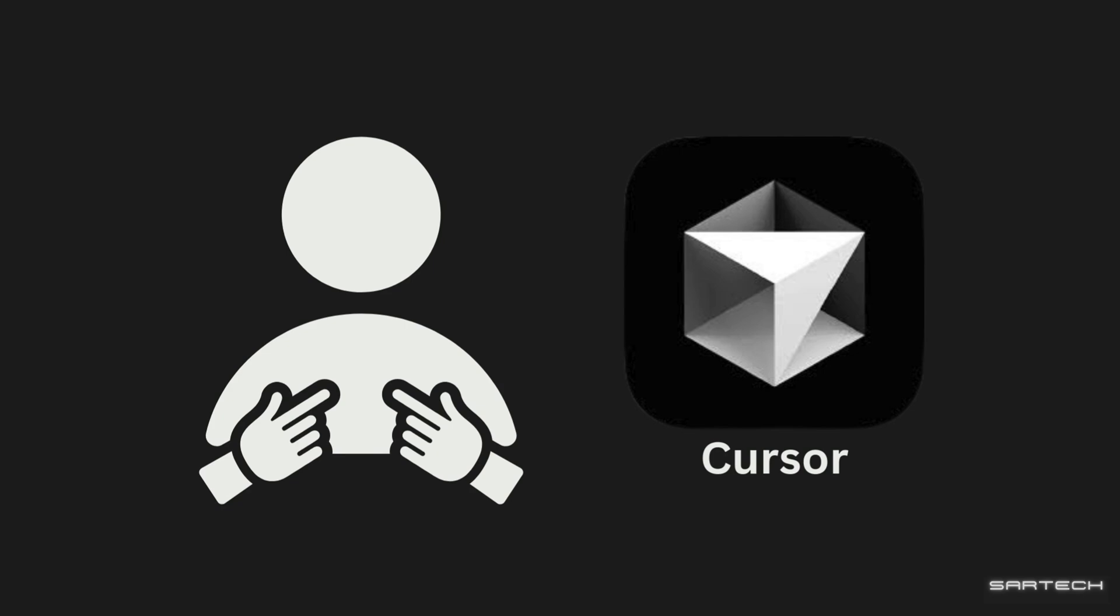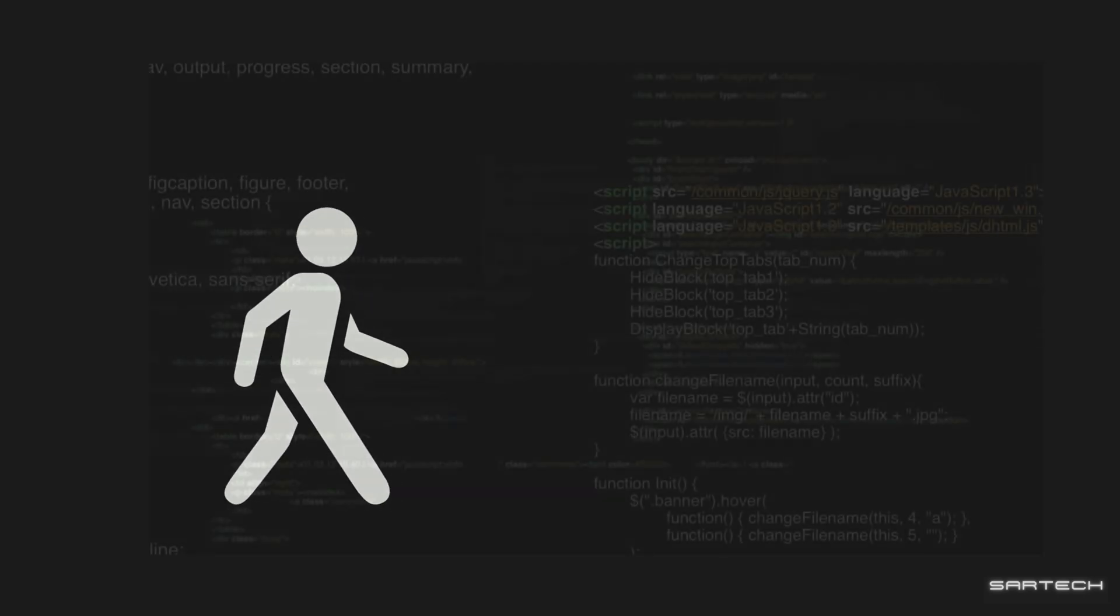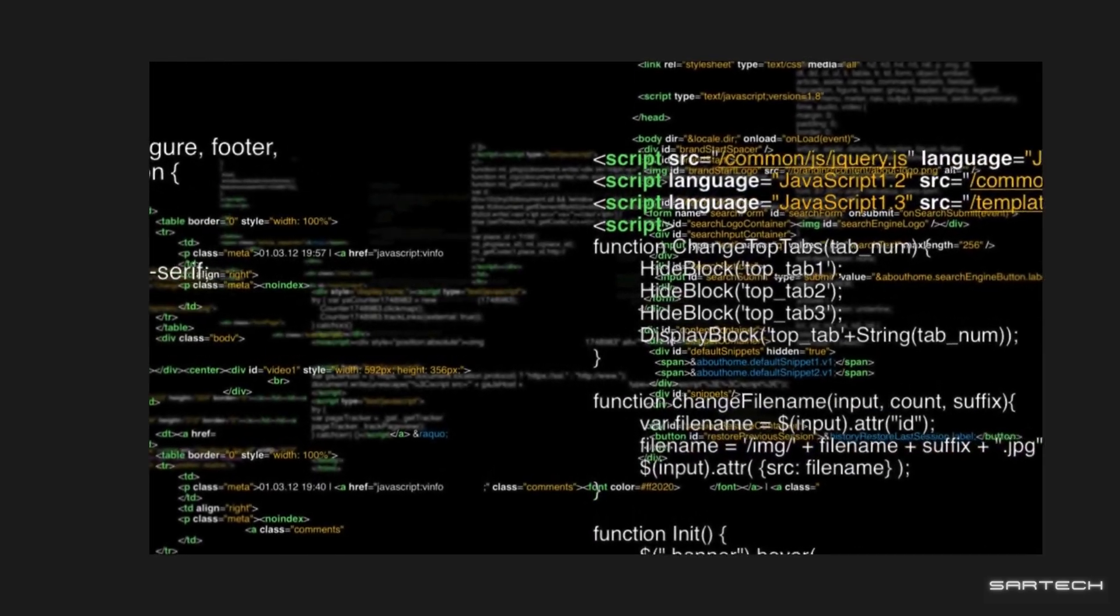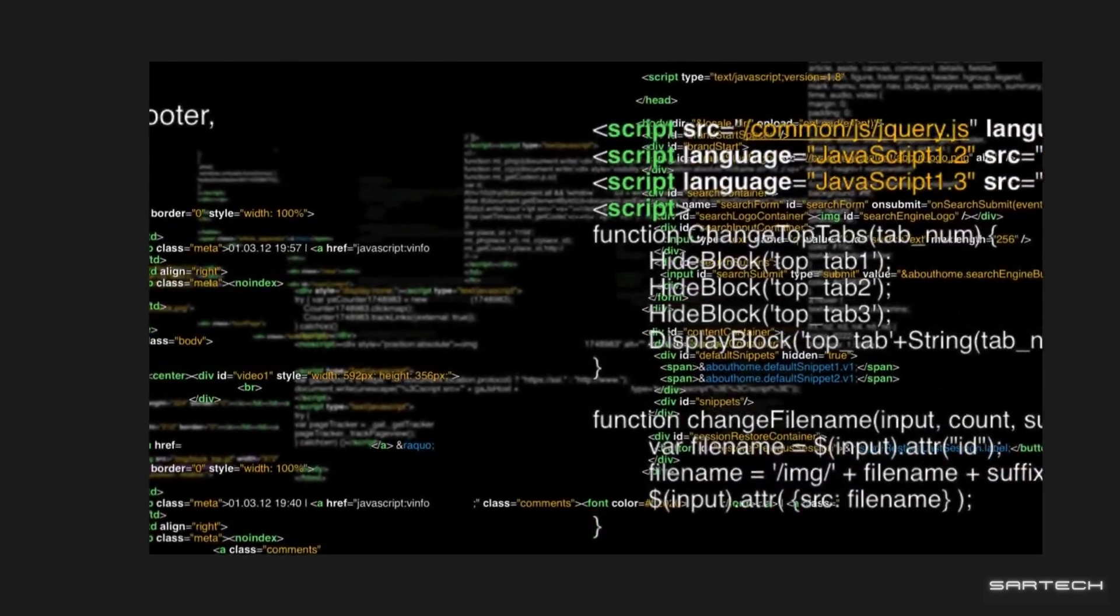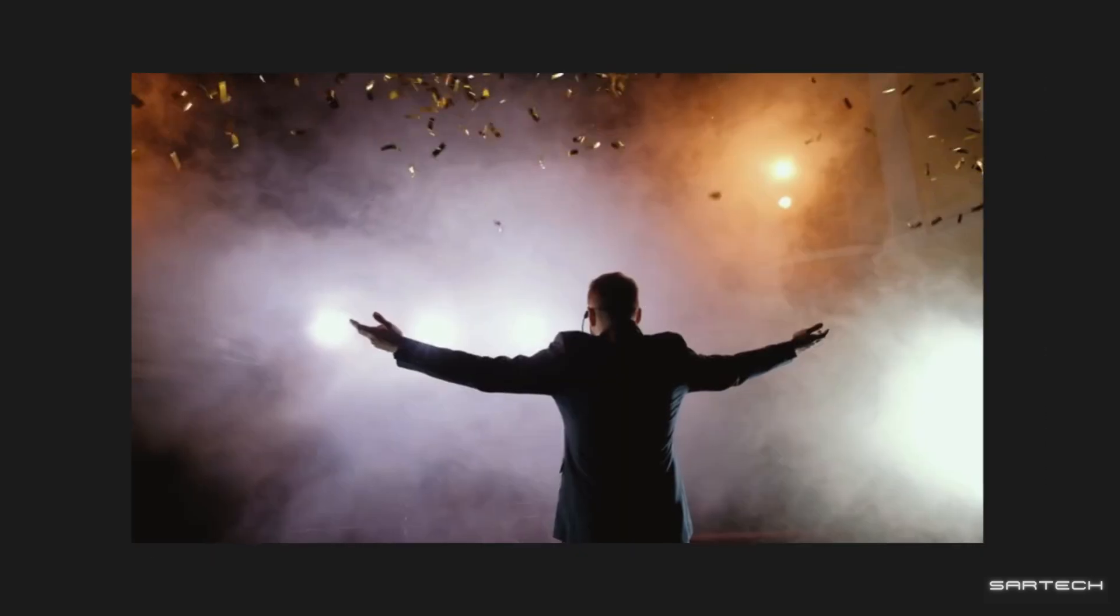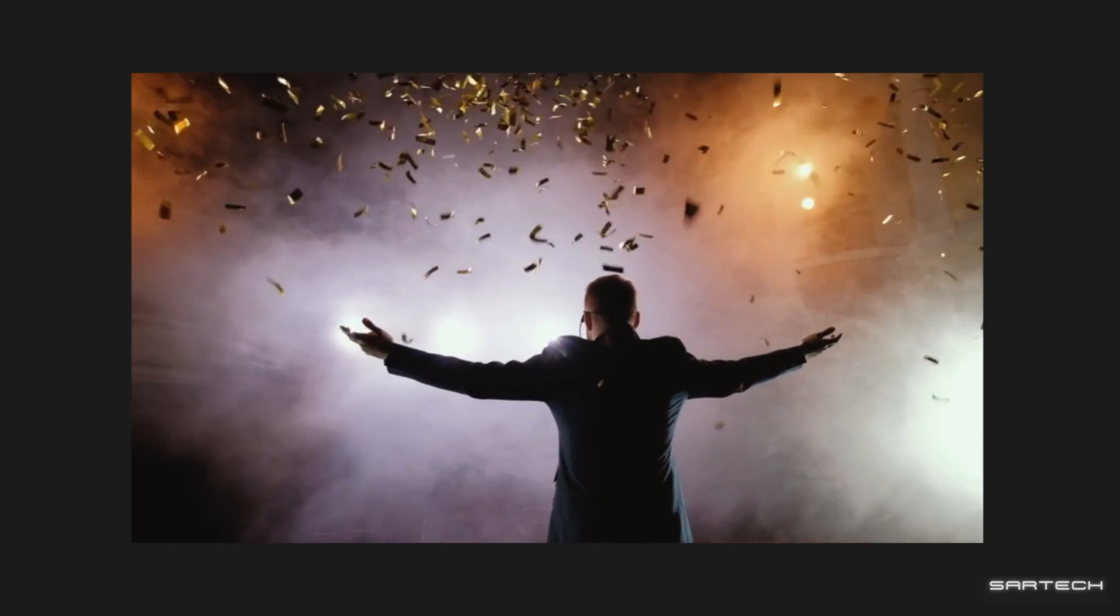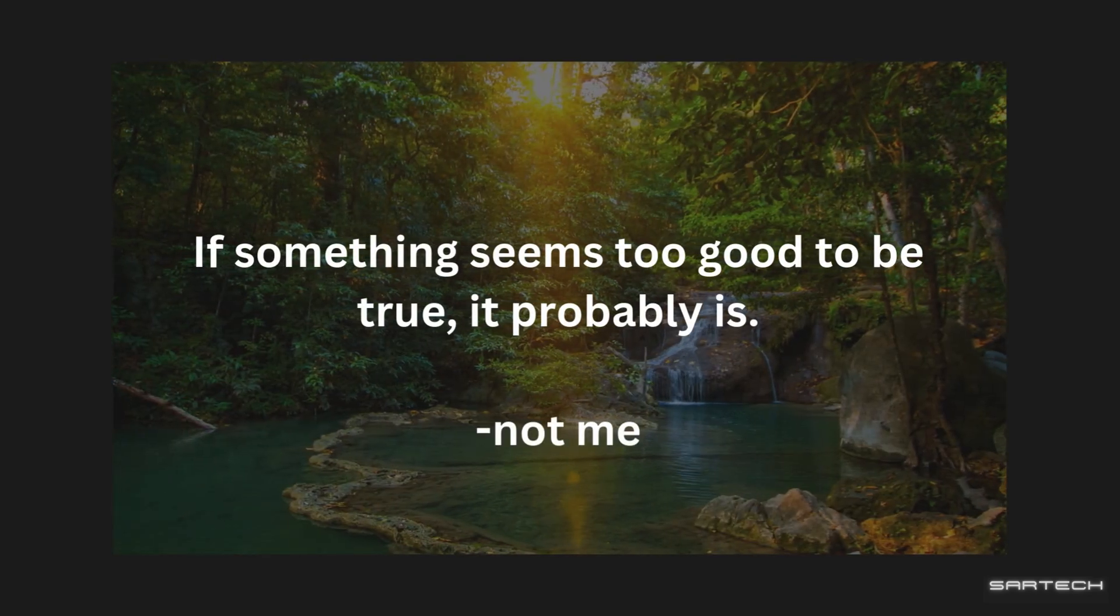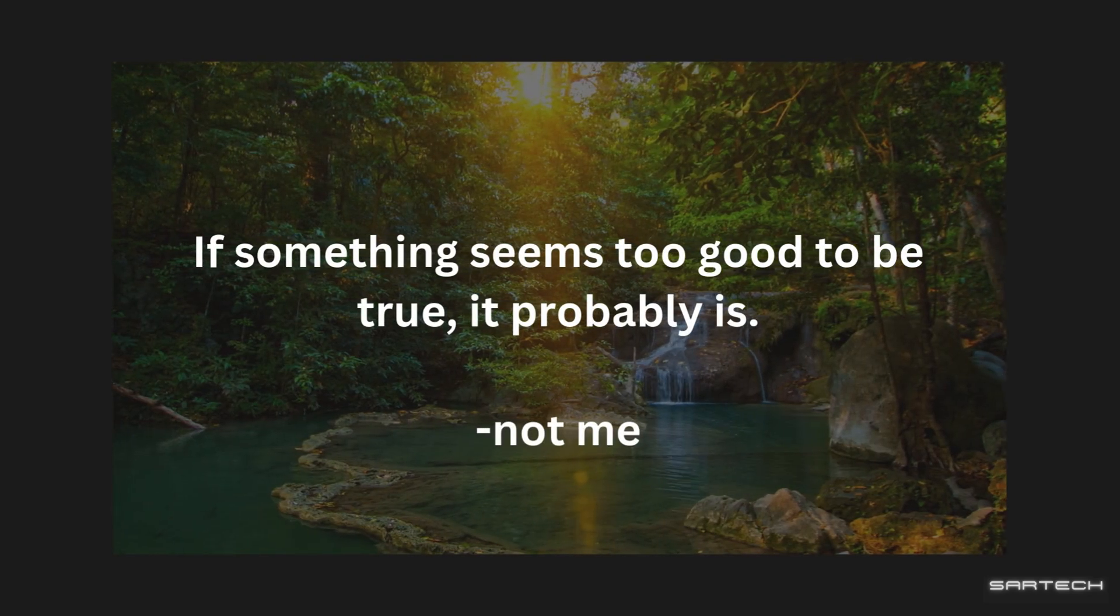Personally, I find Cursor easier to use, but try them out and find which one you like more. Now, let's take a step back and understand how crazy this is. Like, code is being written for you. But don't get too happy yet. Because if something seems too good to be true, it probably is.